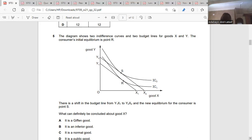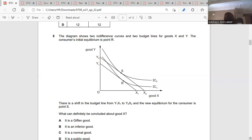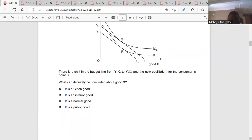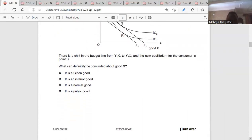Buying more of good Y as a result of our budget line shifting rightward means our level of income has increased. Inferior goods are goods that we consume more when our level of income falls, and we consume them less when our level of income increases. So if our budget line shifts rightward, that product we stop consuming is an inferior good. The answer is B.